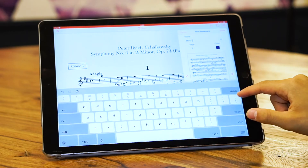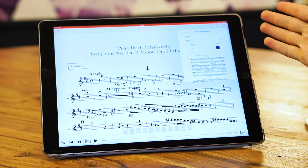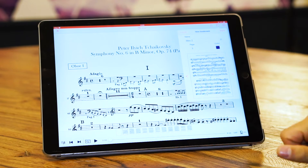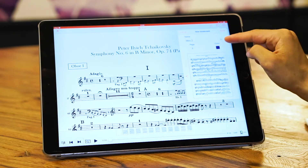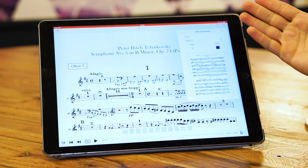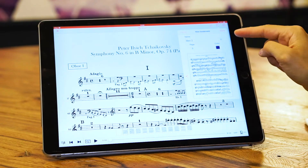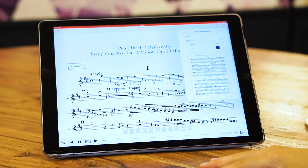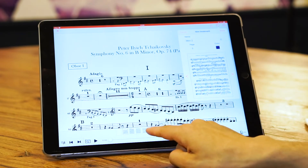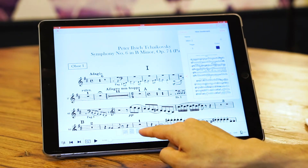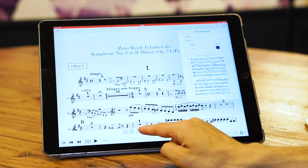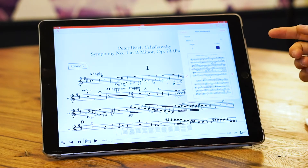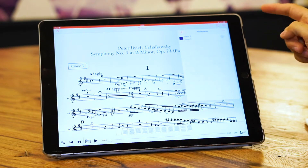I don't need to leave the bookmarks panel — I can do everything from within it. Here we can change the color for this bookmark. The advantage of changing the color is that in later versions you'll be able to see the color you chose for each bookmark inside the small thumbnails. Press Done.